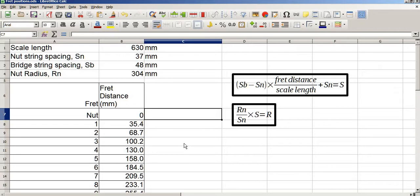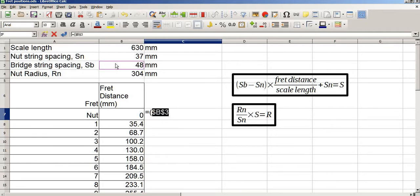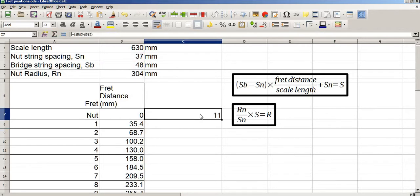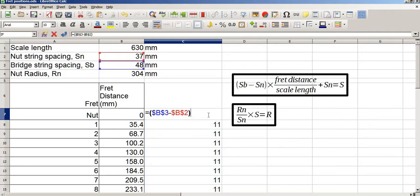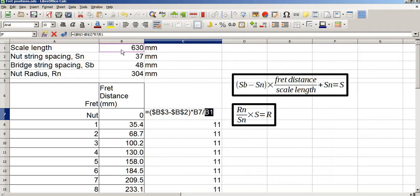We'll be using brackets and the F4 button an awful lot. Step 1 equals open brackets, SB minus SN — press F4 to lock SB, minus SN, press F4 to lock — and close brackets, which gives 11 millimetres: the difference between the bridge and nut string spacings. Next, we multiply by the fret distance over the scale length: equals that calculation multiplied by the fret distance divided by the scale length, and hit F4 to lock.